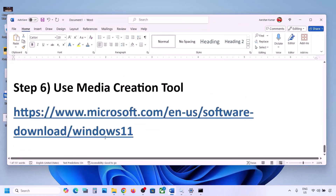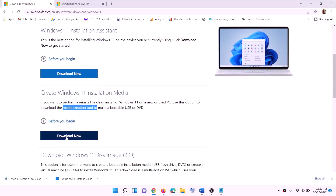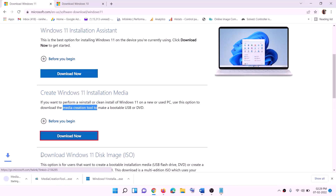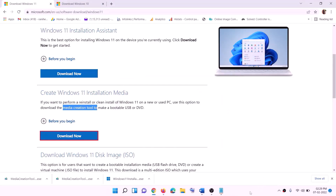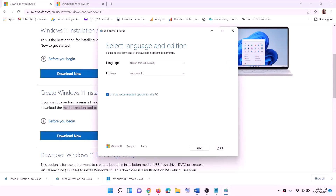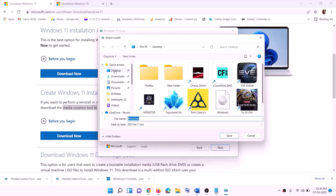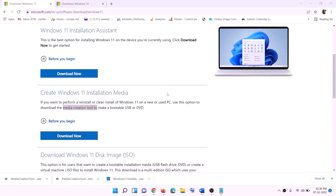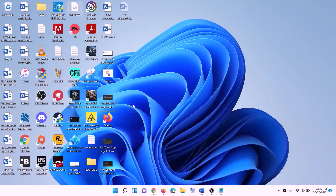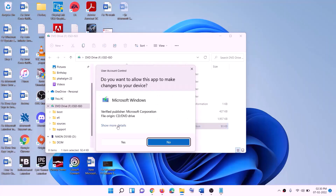The last step is to use the Media Creation Tool to update Windows 11. Go to the website linked in the description, click Download Now, and run the exe file. Click Yes to allow — this will load the Windows 11 Media Creation Tool. Click Accept, make sure Windows 11 is selected, click Next, select ISO File, click Next, set the save location to the desktop, and click Save. Once the download is complete, click Finish, then go to the desktop and find the Windows ISO file. Double-click the ISO file, then double-click the setup file.